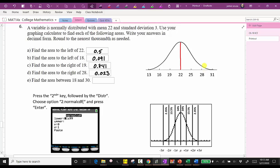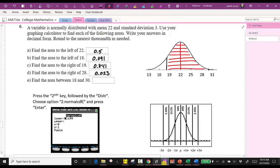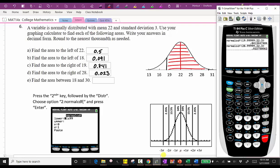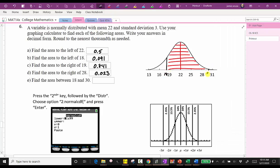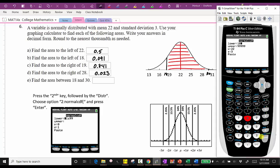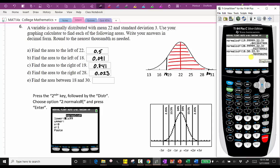For the last example in this set, we're asked to find the area between 18 and 30. 18 is just to the left of 19, and 30 is approximately here on the curve. Going back to the calculator: second vars, distribution, option two. The lower bound is 18, the upper bound is 30, and mu and sigma are the same. We have approximately 0.905.